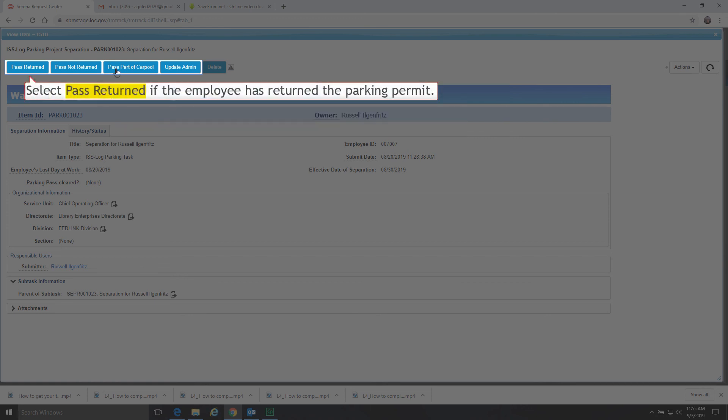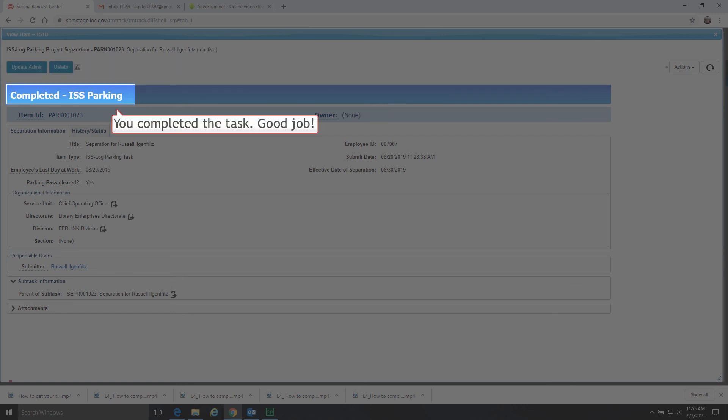Select Pass Returned if the employee has returned the parking permit. And you completed the task. Good job.